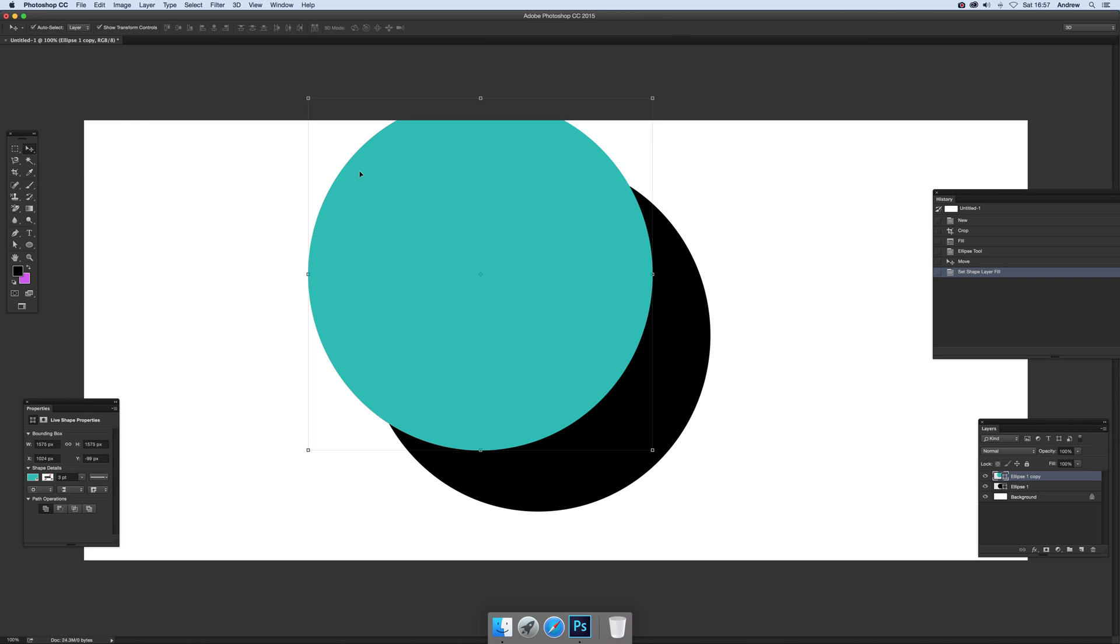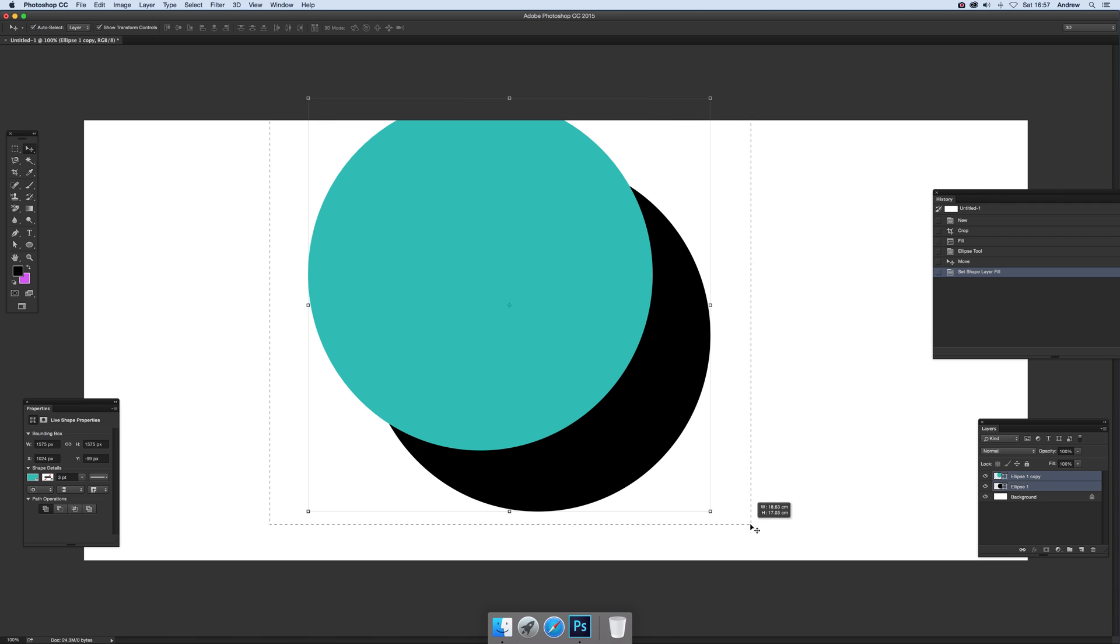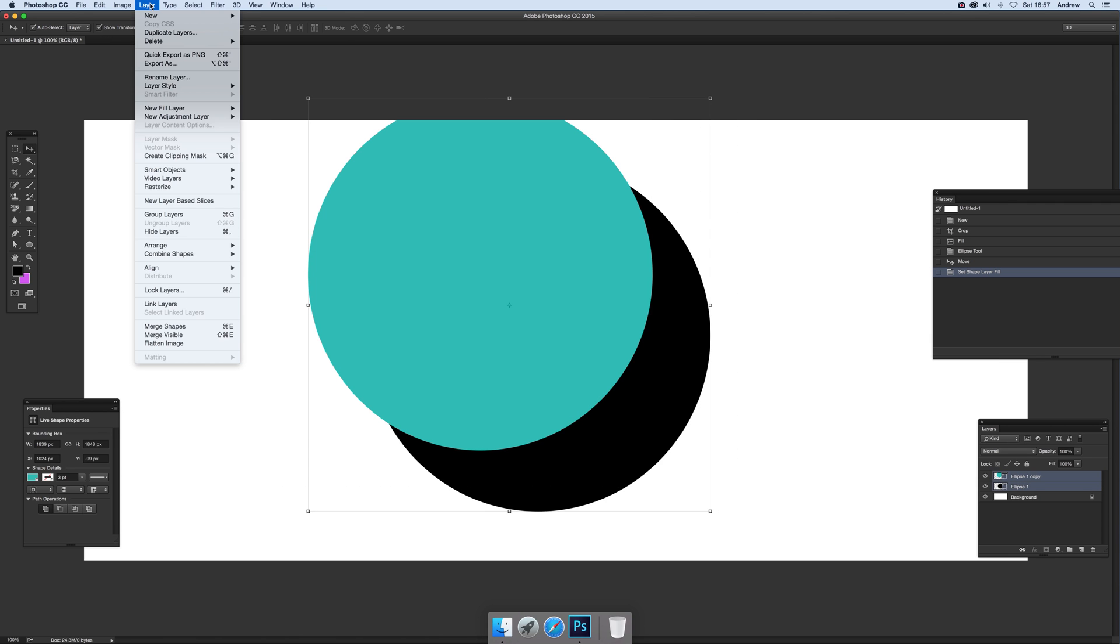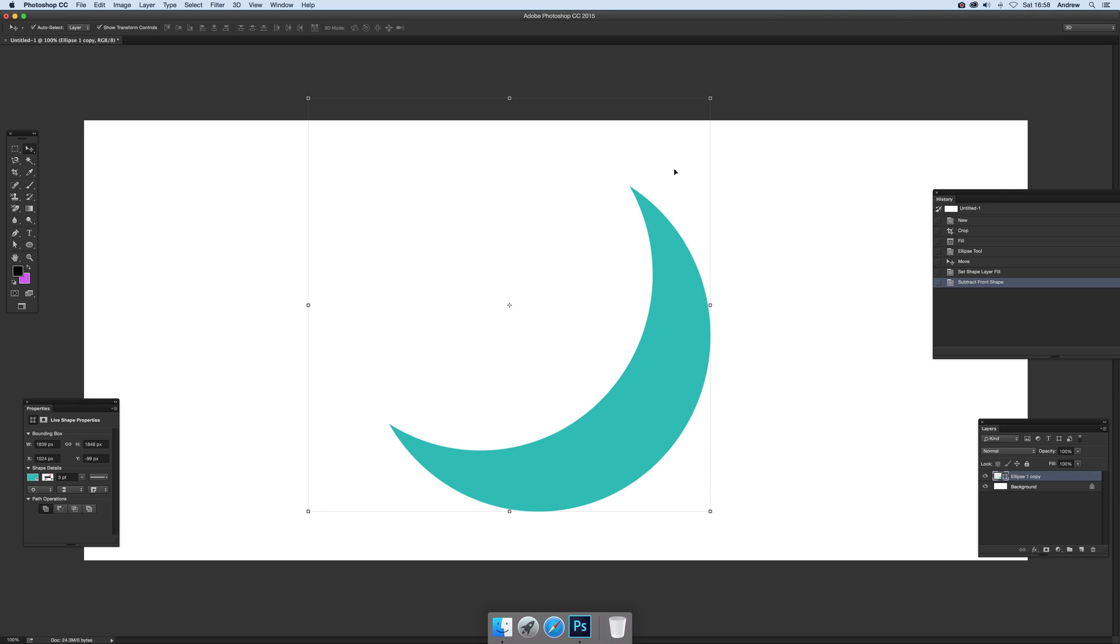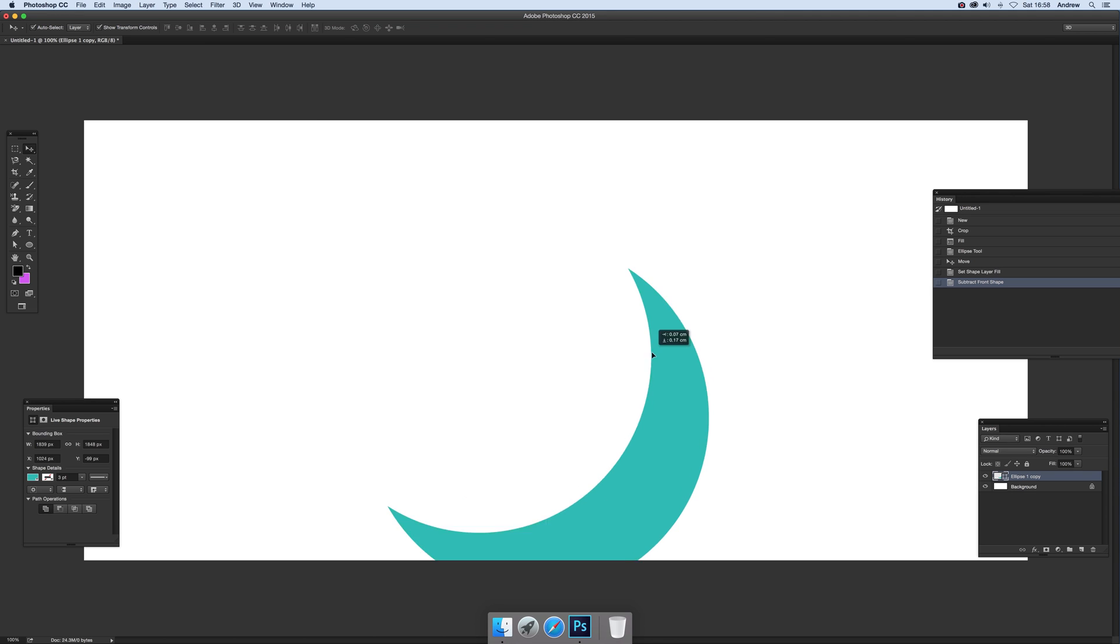Now so you've got two shapes now, got that one and that. We do select both and then you can go to layer and combine shapes and subtract. Just click that and there you have a nice crescent design.